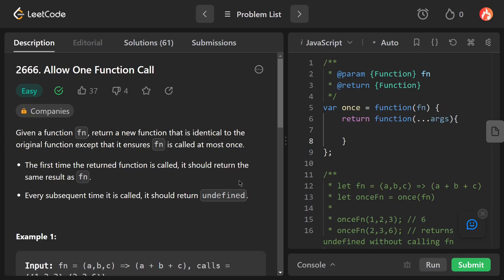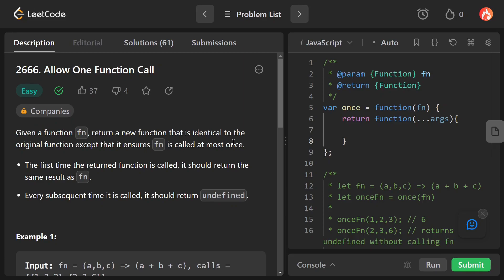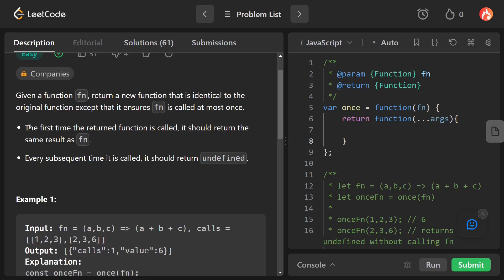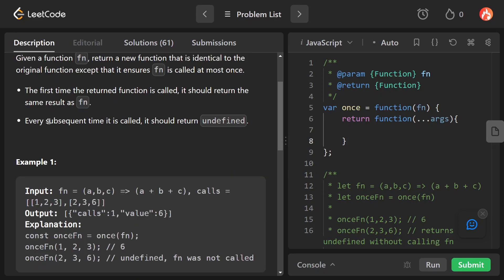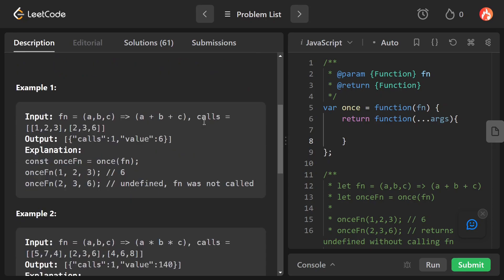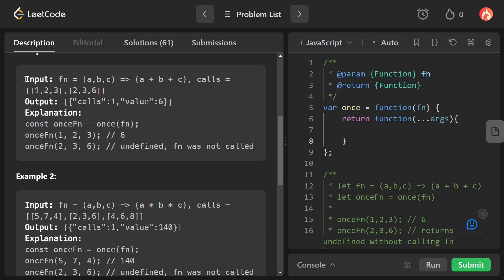Welcome back to the channel. Today we are solving a problem from LeetCode JavaScript and its name is 'Allow One Function Call'. The problem statement is: given a function fn, return a new function that is identical to the original function except that it ensures the function is called at most once. The first time the returned function is called it should return the same result as the original, and every subsequent time it should return undefined.